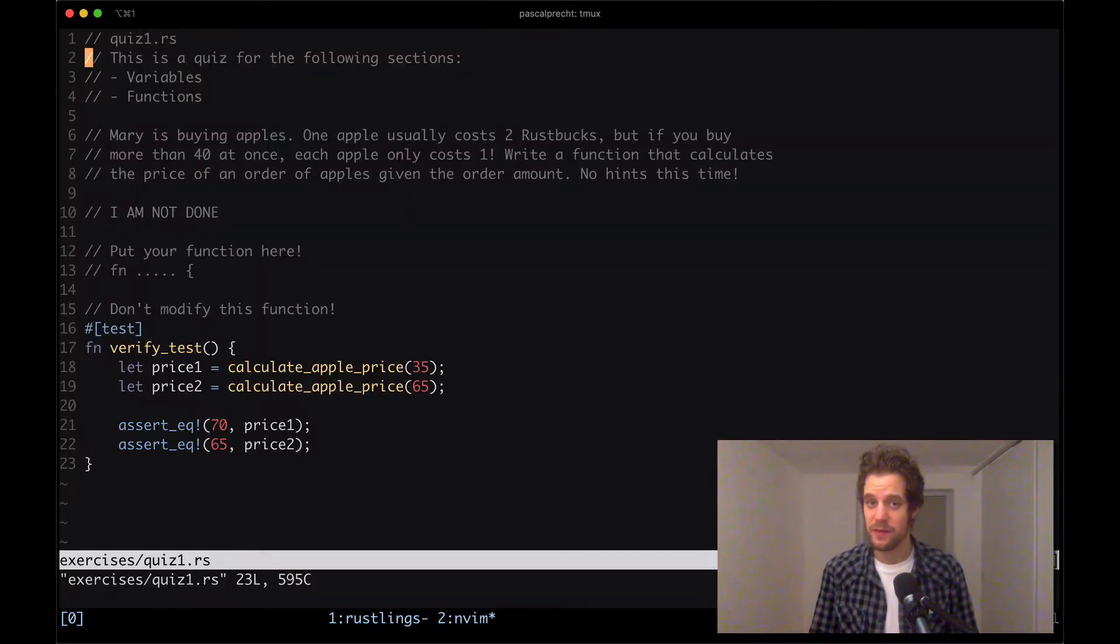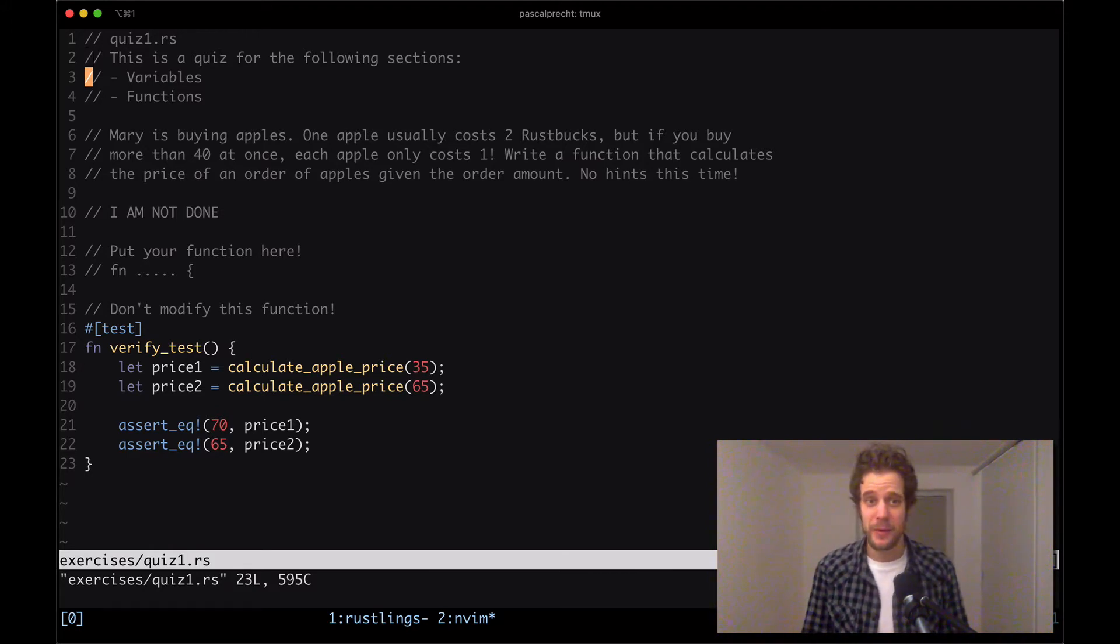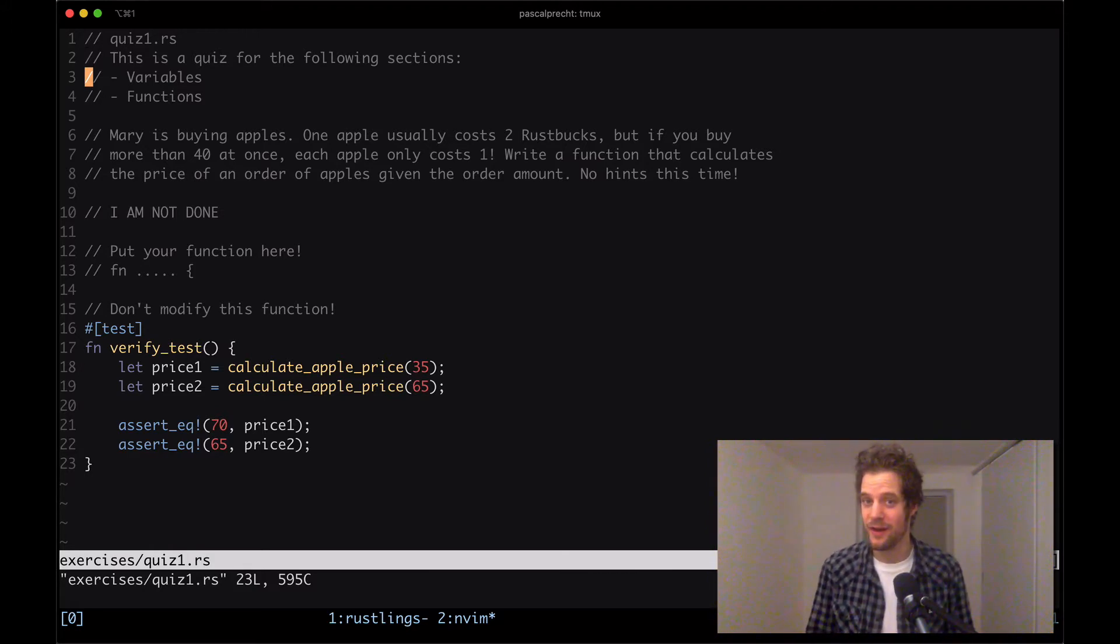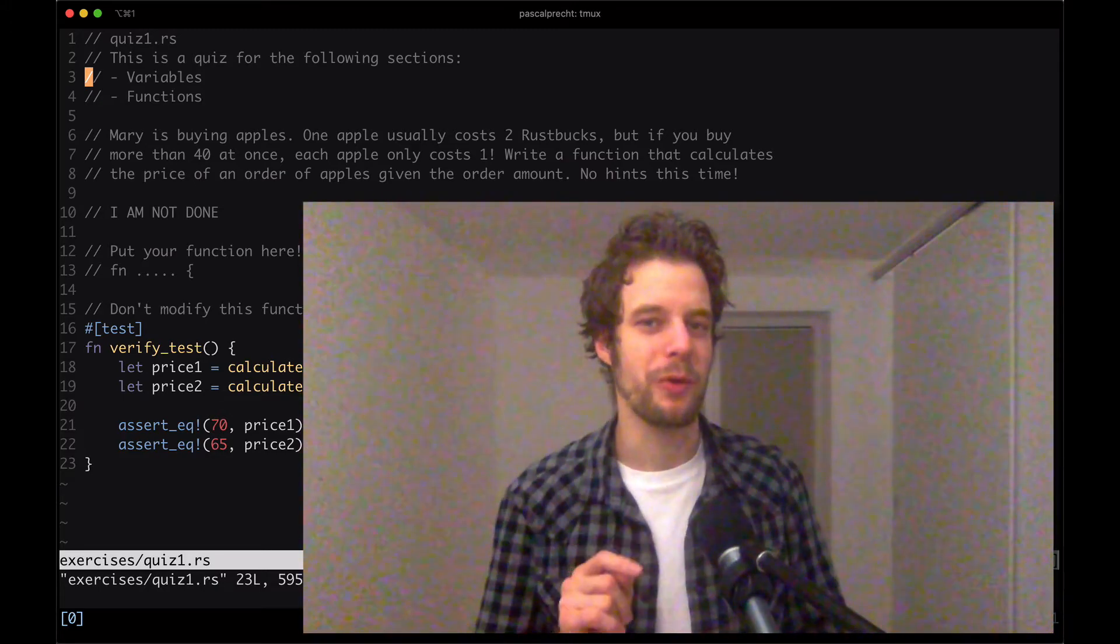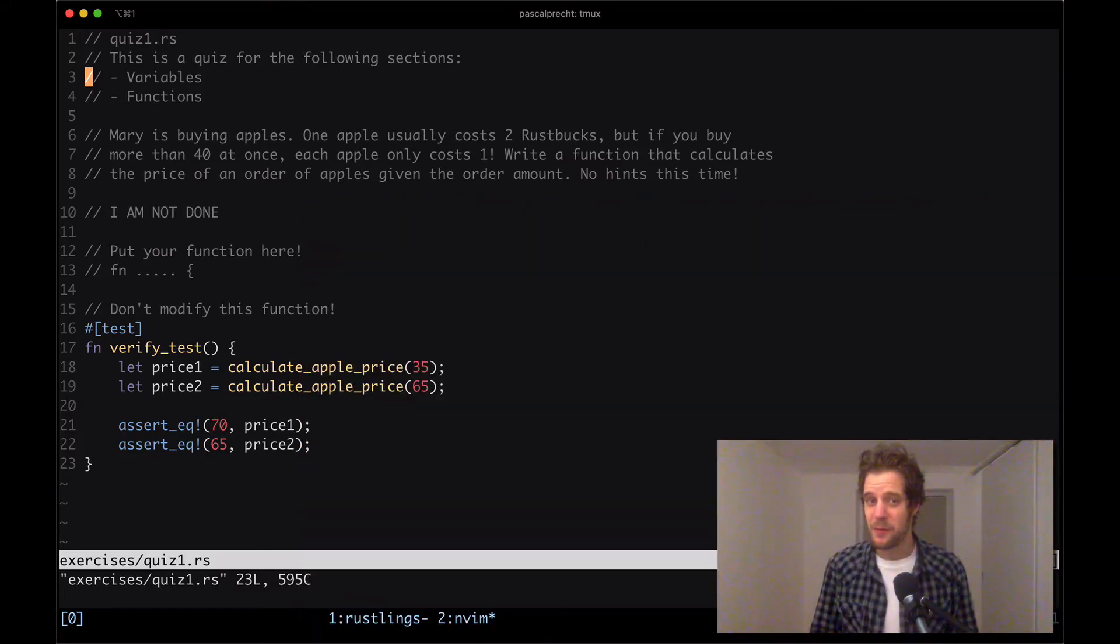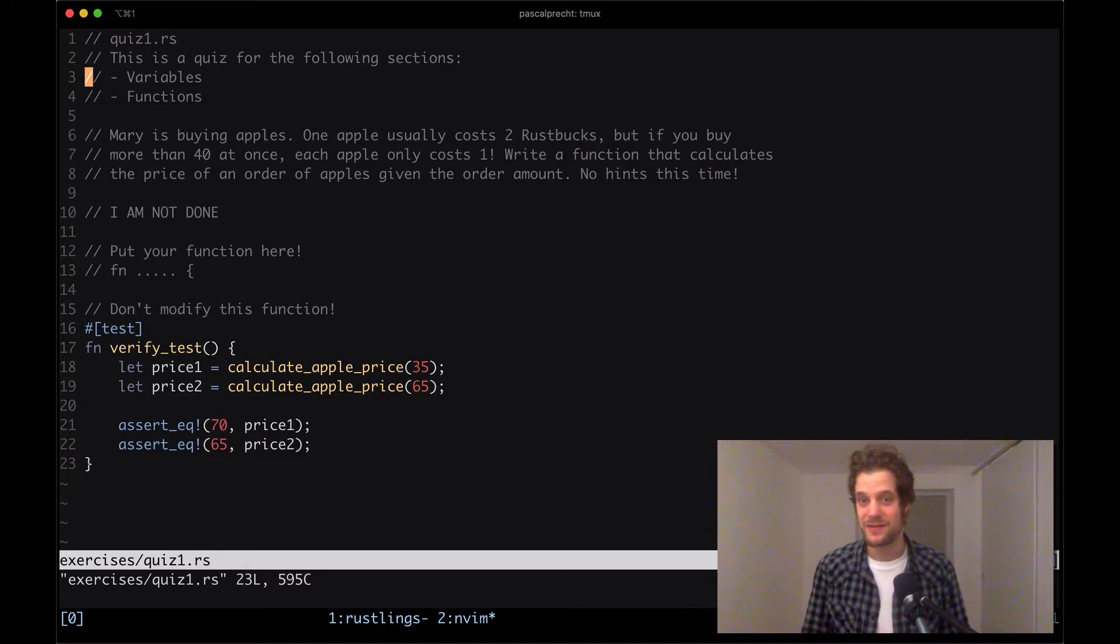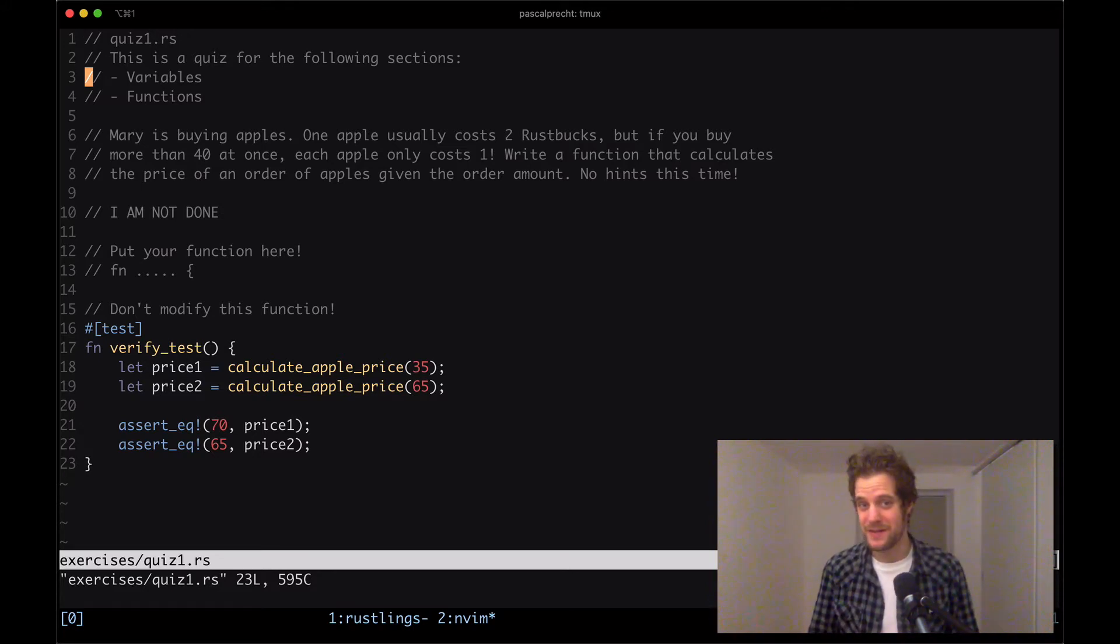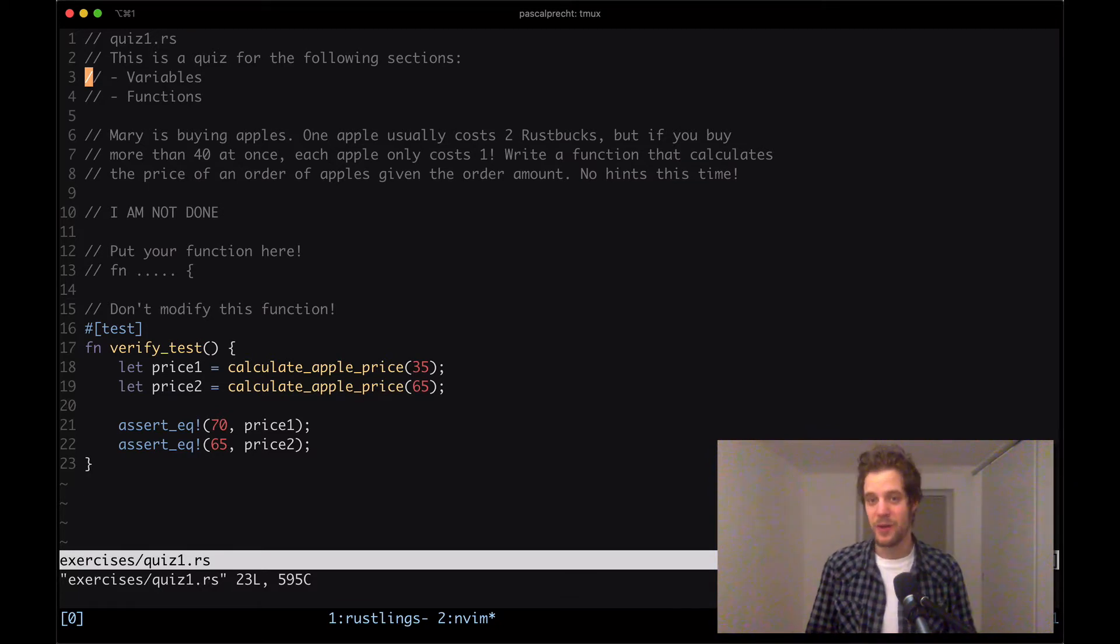So this is a quiz for the following sections, variables and functions. And then it says Mary is buying apples. One apple usually costs two Rust Bucks. That should be a new crypto coin. But if you buy more than 40 at once, each apple only costs one. Write a function that calculates the price of an order of apples given the order amount.